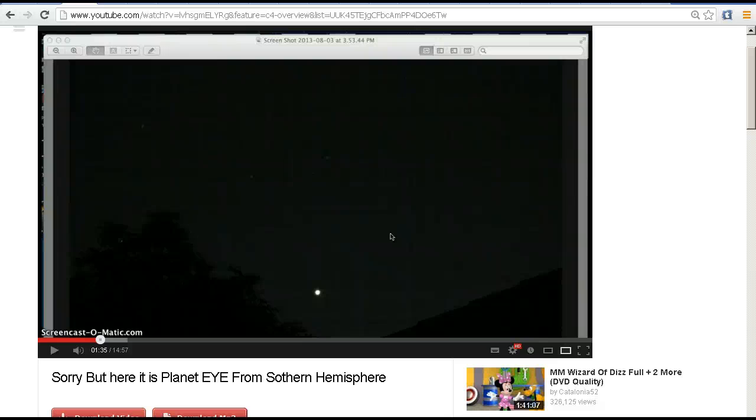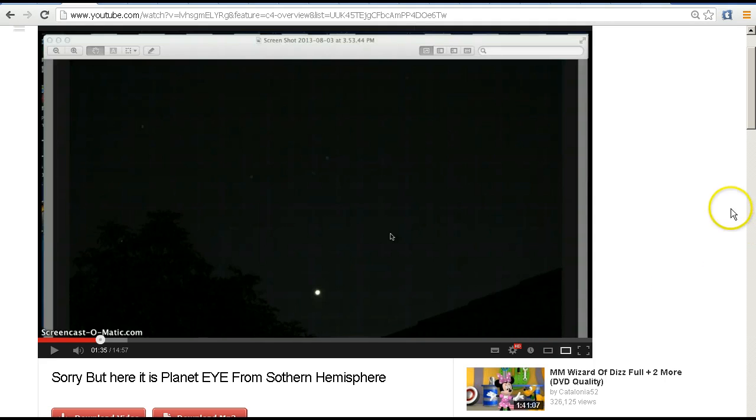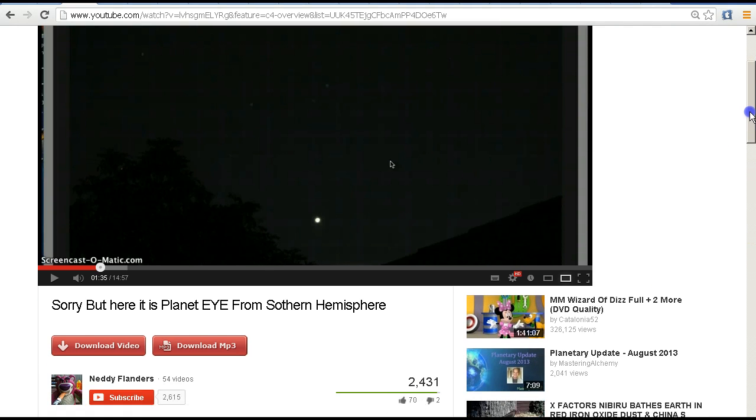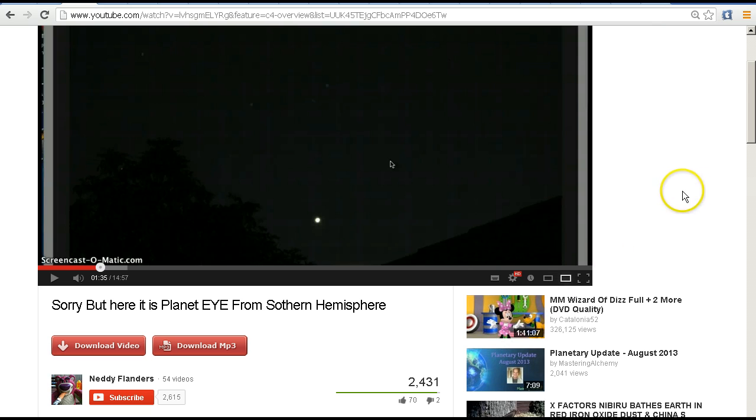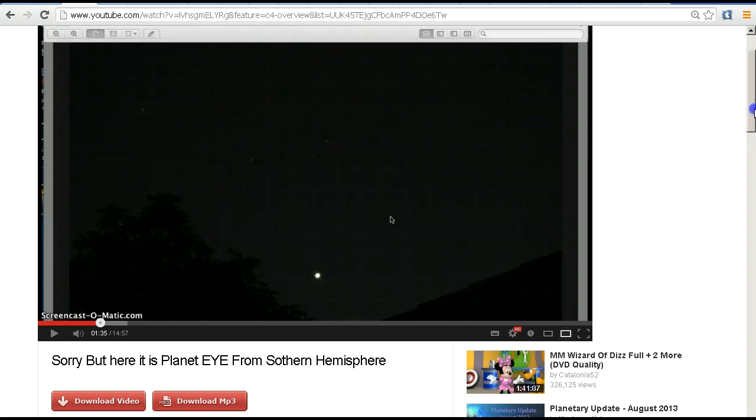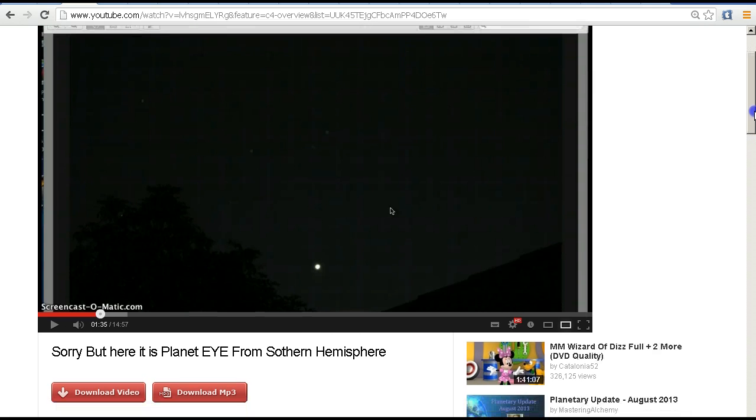Hello YouTube, this is Dazza the cameraman, and today is Wednesday the 7th of August 2013. This is a response video to Niddy Flanders about an object that he's been photographing in the western sky in the early evening as seen from Queensland, Australia.